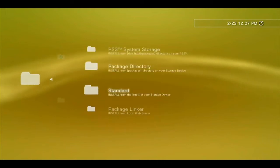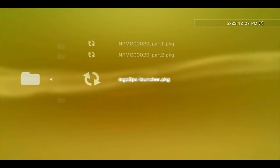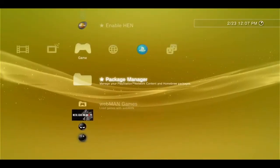From here, go to standard and you should see three packages. Go ahead and install MGO2 PC launcher first, should be quick, then go ahead and install the other two.